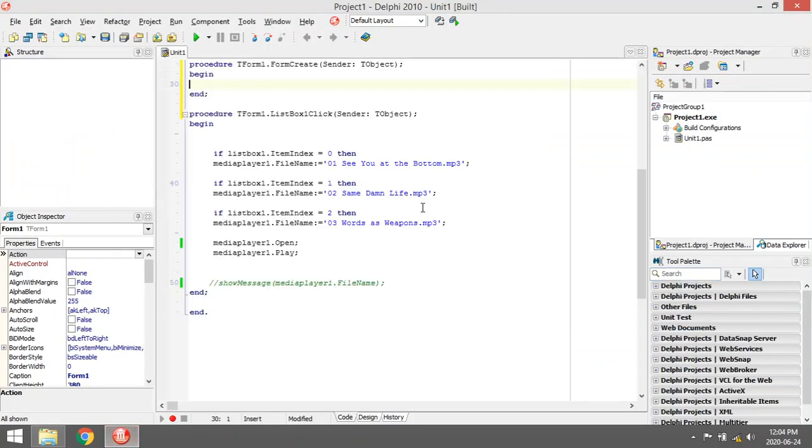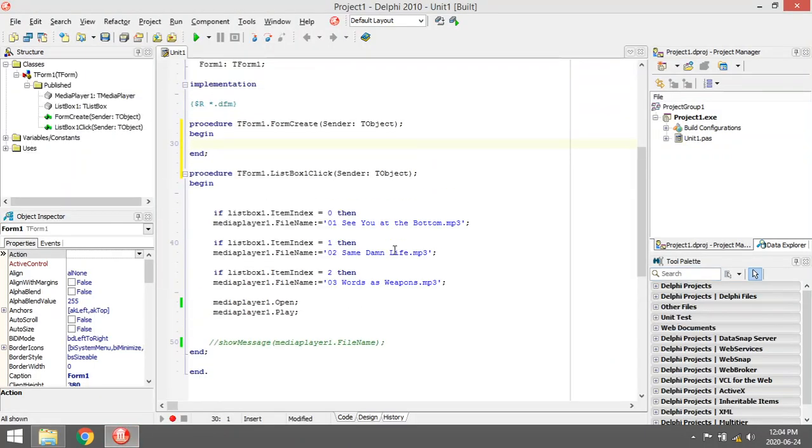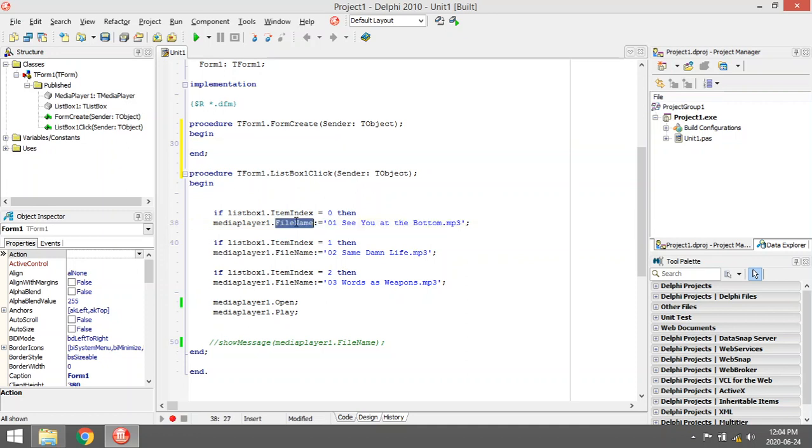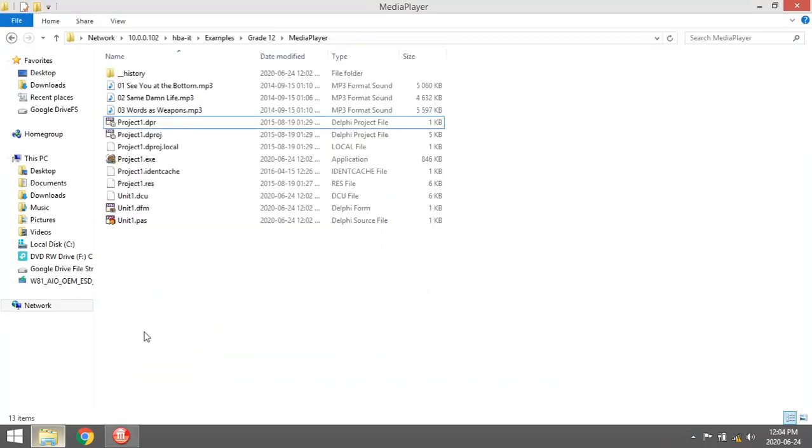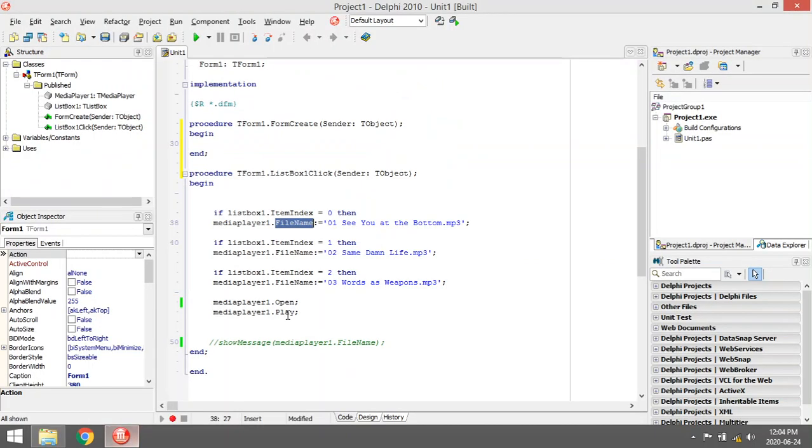The only difference is that when you assign the file name to the media player property, if it's in the same folder as Delphi, you don't need to specify the path.